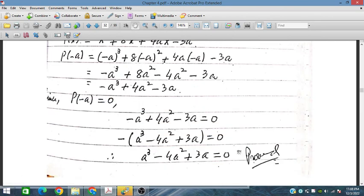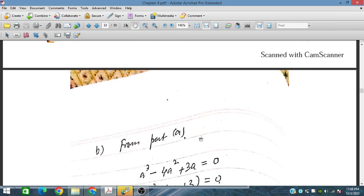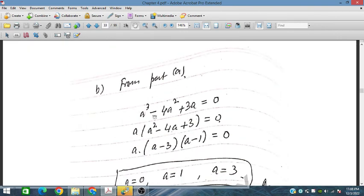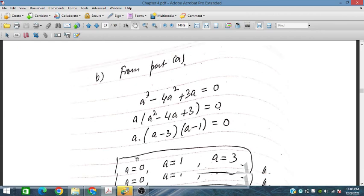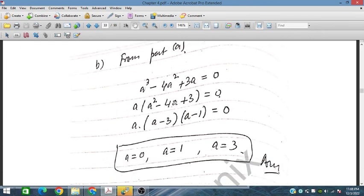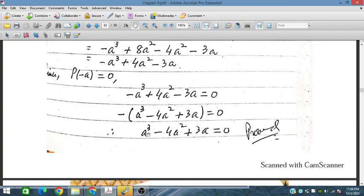Now we find the possible values of a by factorizing a cubed minus 4a squared plus 3a. Taking a as a common factor leaves a squared minus 4a plus 3, which factorizes as a minus 3 times a minus 1. So the three possible values are a equals 0, a equals 1, and a equals 3. Since this is a third-order polynomial, there are exactly three values of a.